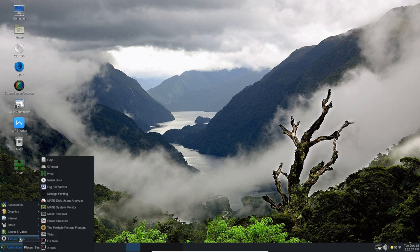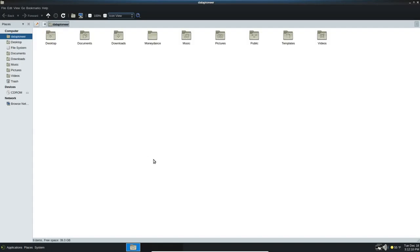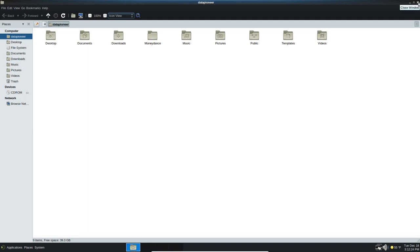Under System Tools, we've got several things. You've got Caja, which is your file manager. Very nice file manager. I prefer PCMANFM, and I'll probably install that later. But Caja is what is out of the box with Slantoo.